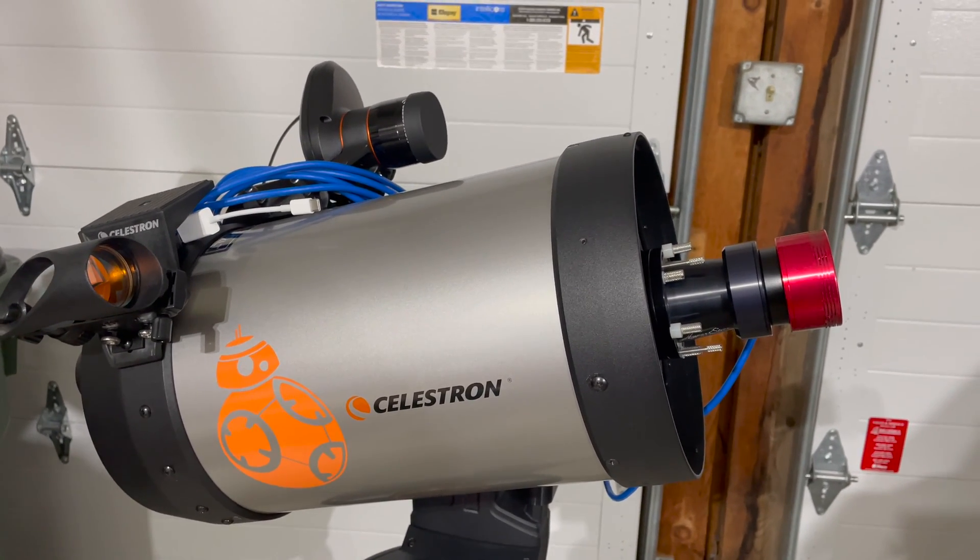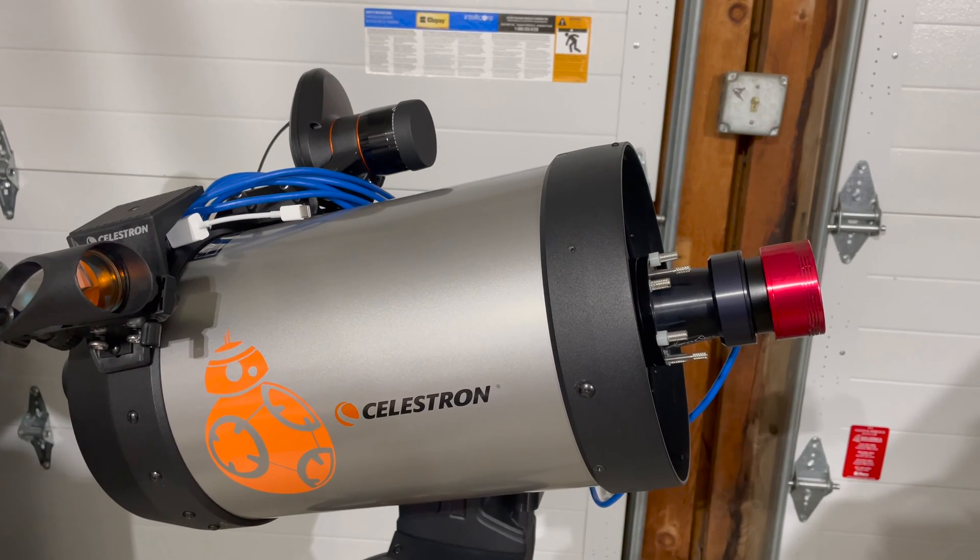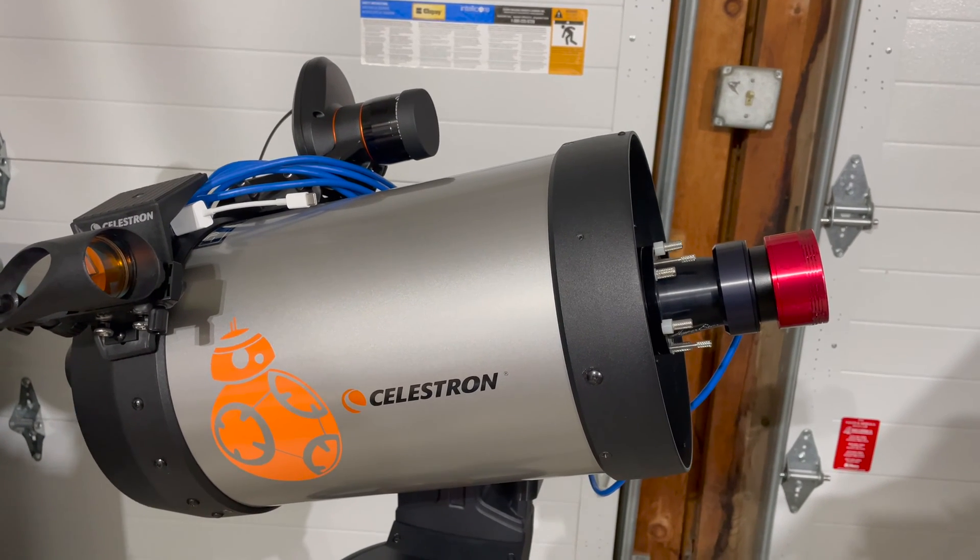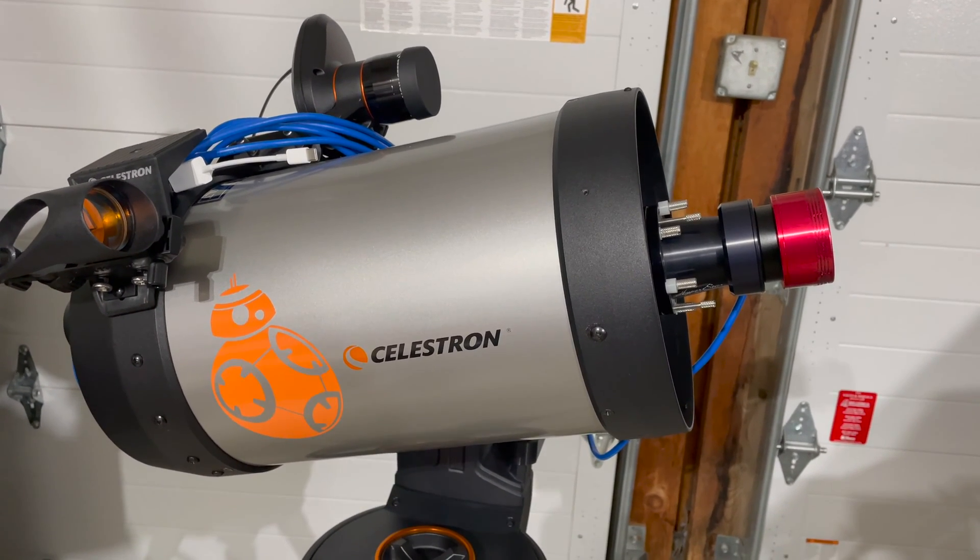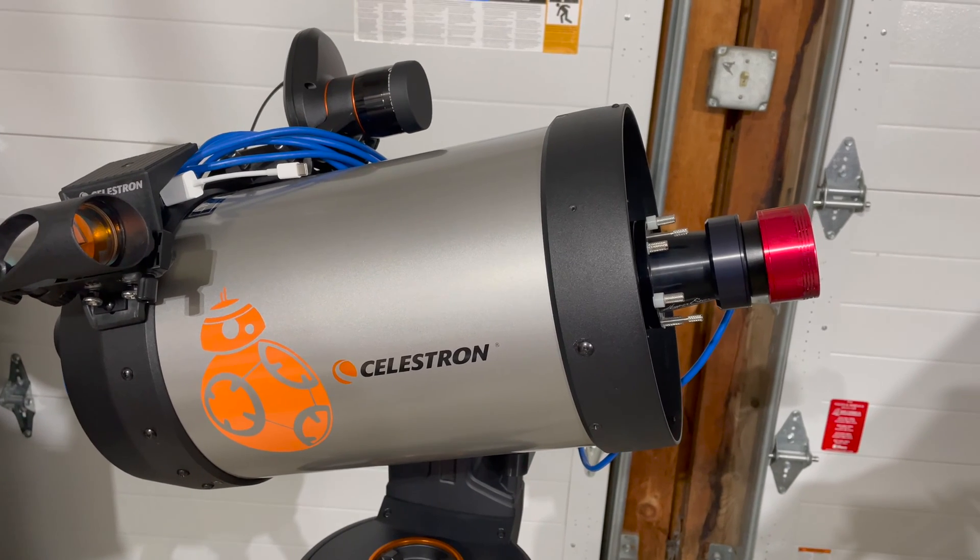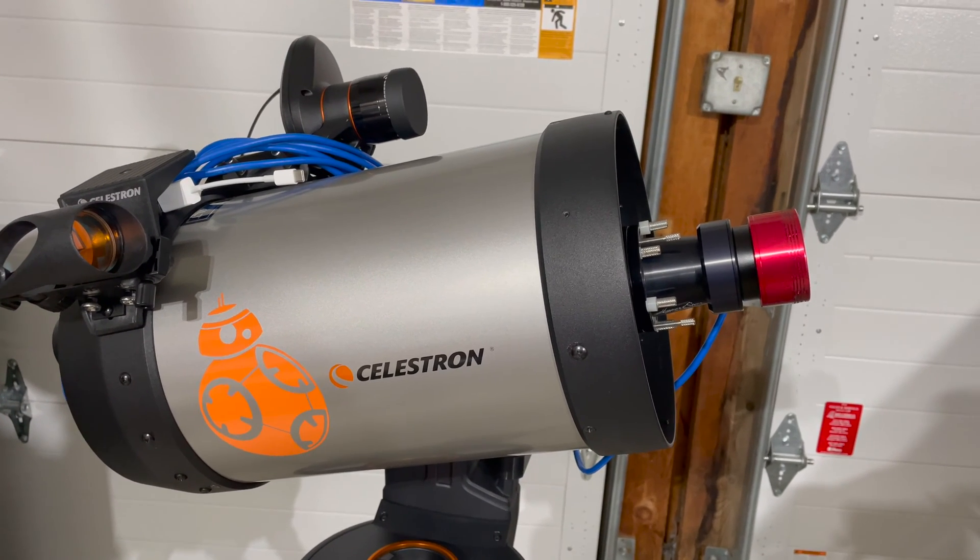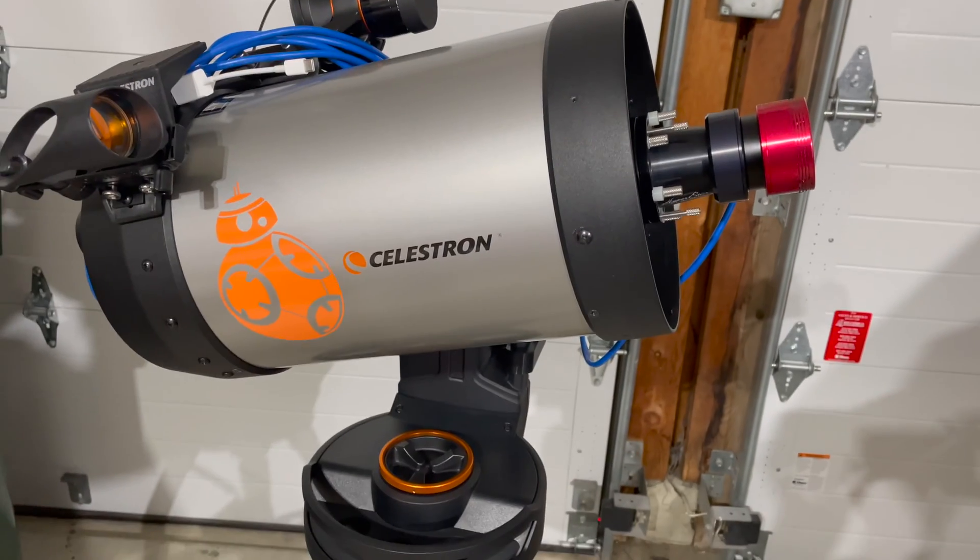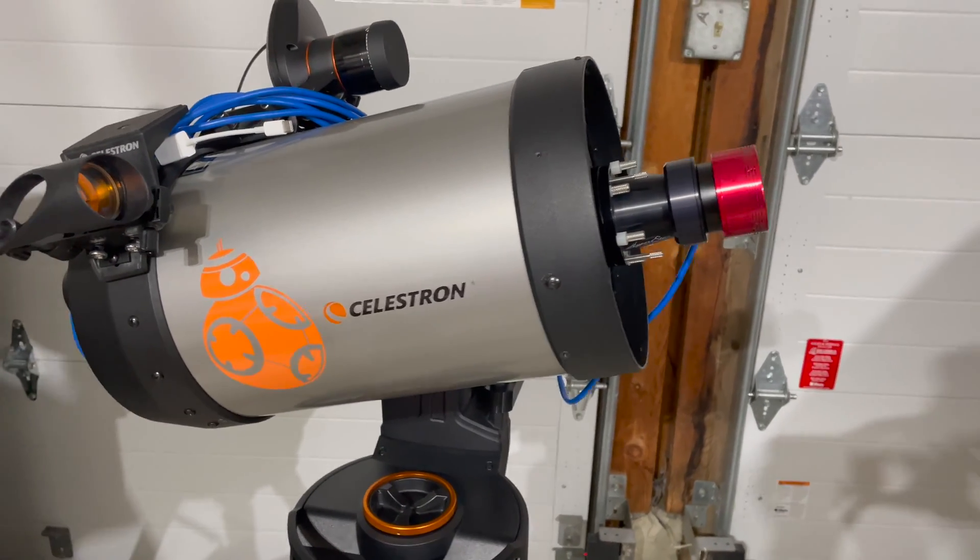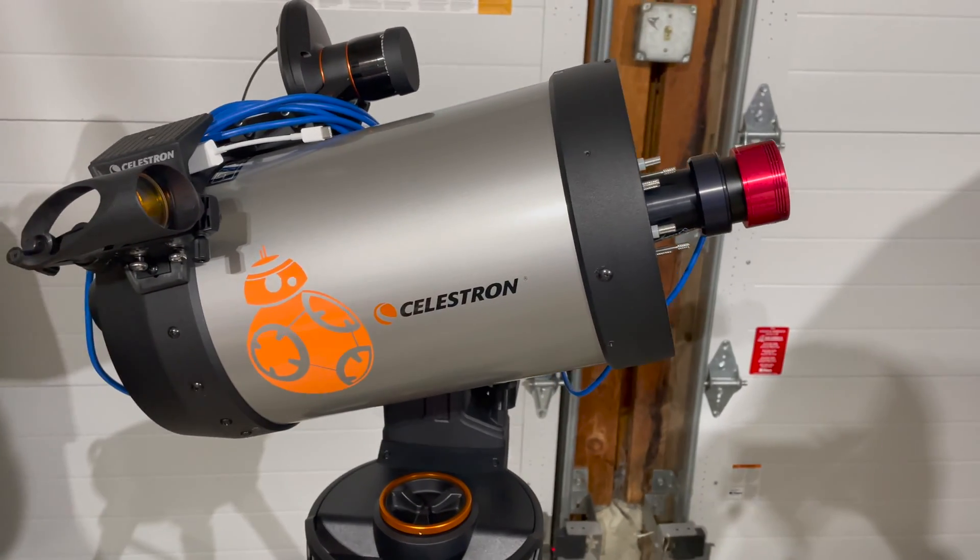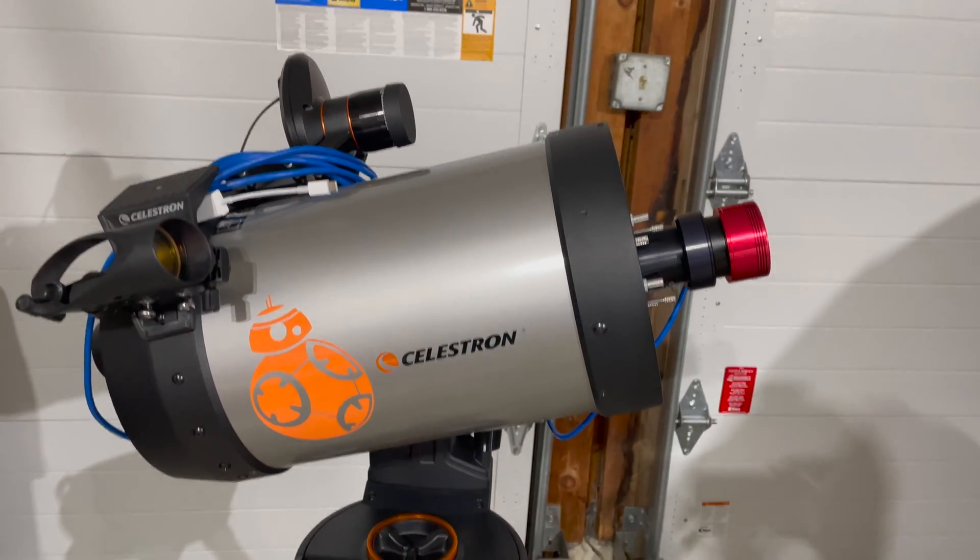Those of you who know about photography know that's 25 times faster. What is that going to buy us? The ability to image tonight without needing a guide scope or an equatorial mount. This is just a plain Jane Alt-Az mount. I don't have to polar align it.